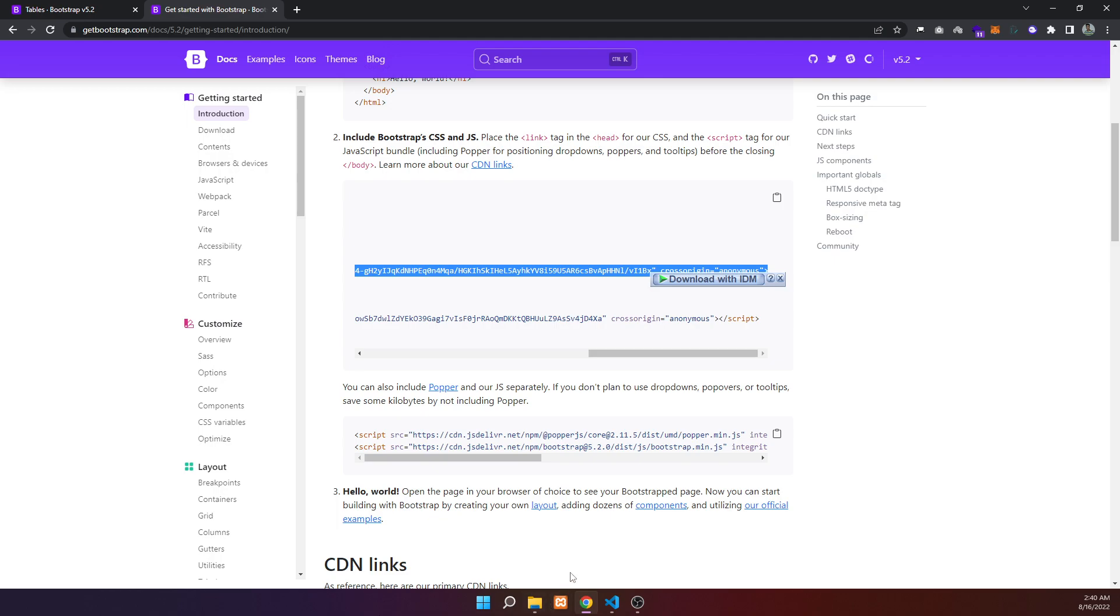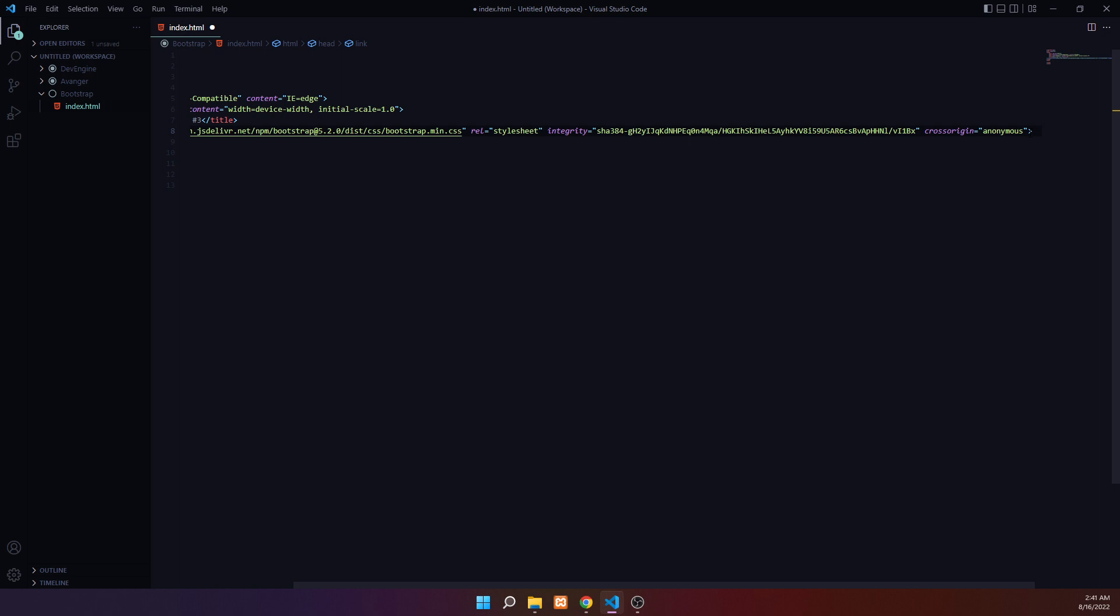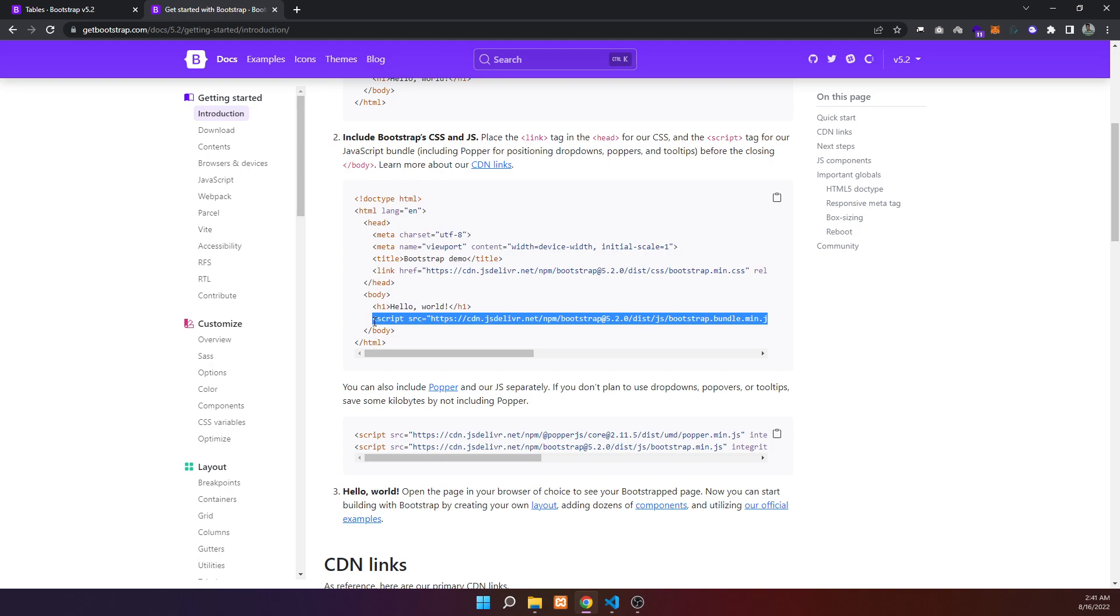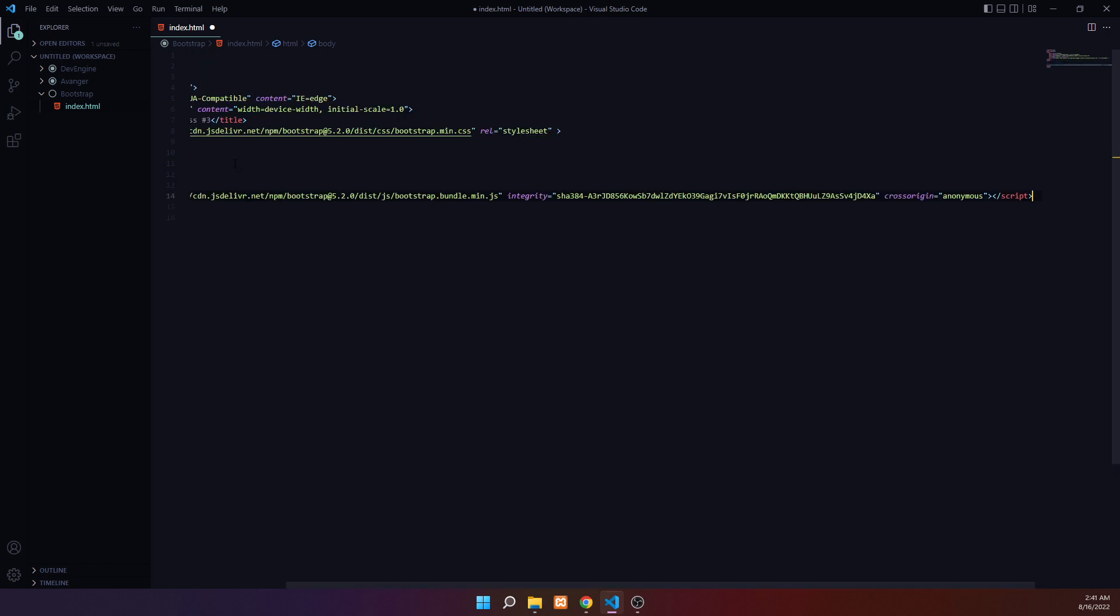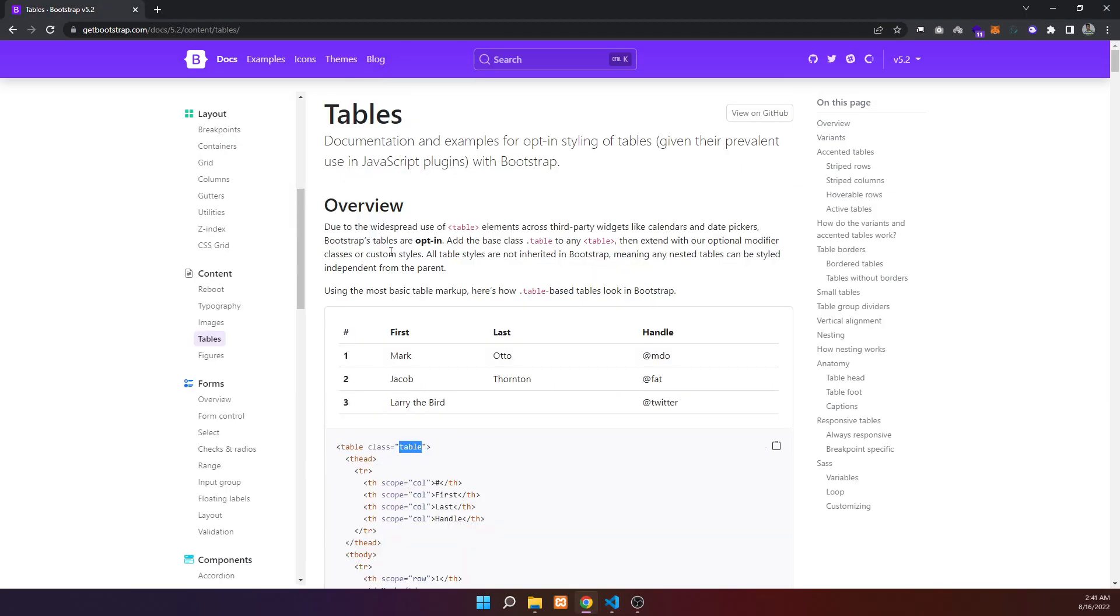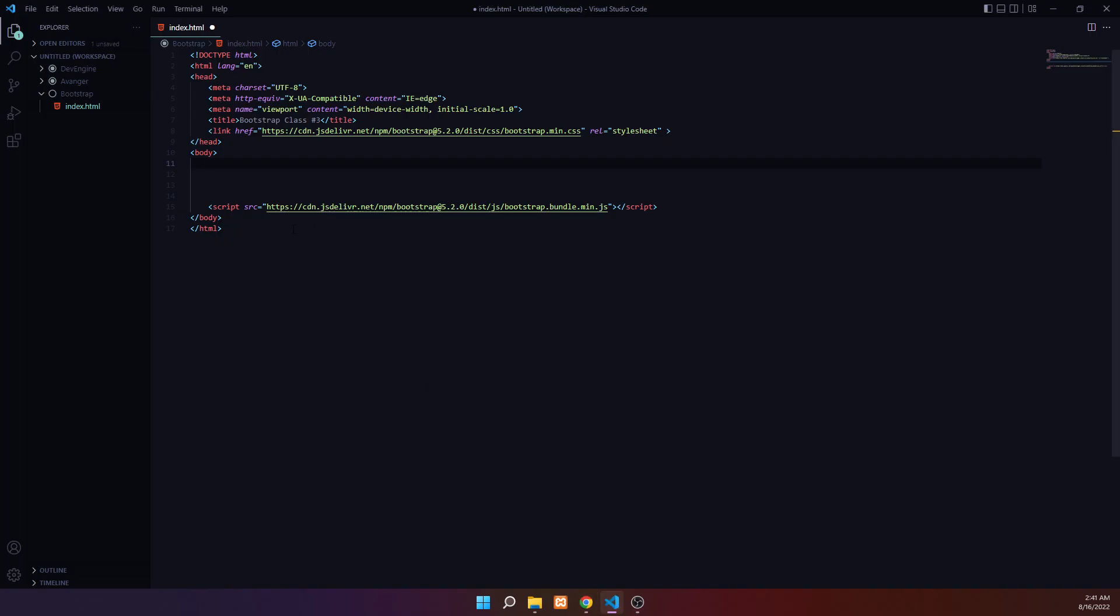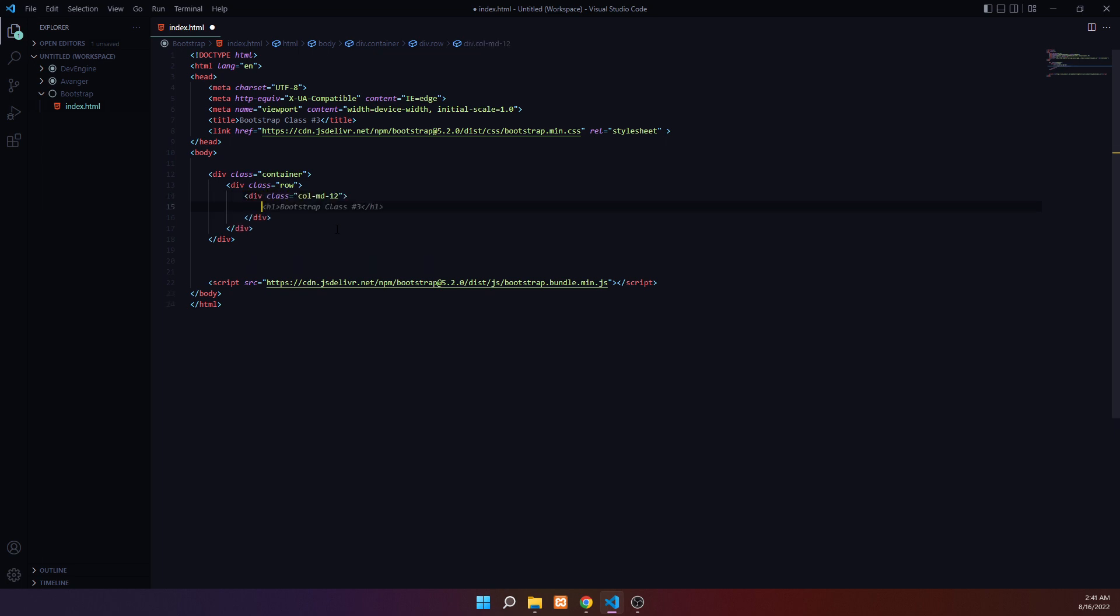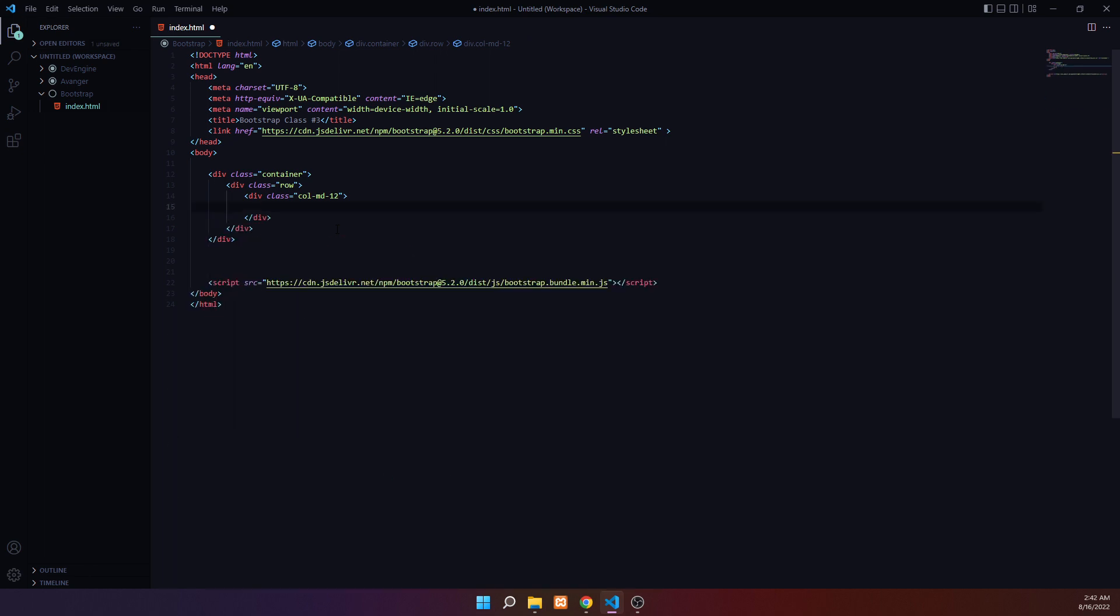Adding Bootstrap CSS and JavaScript links with the cross-origin attribute. Now I can start designing. Let me copy a table example and add it to my code. I'll set up the container, row, and column structure with the table.